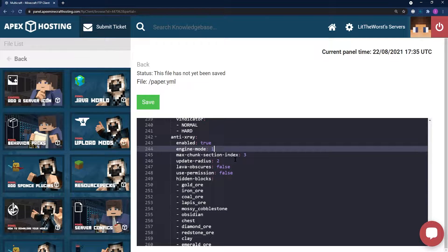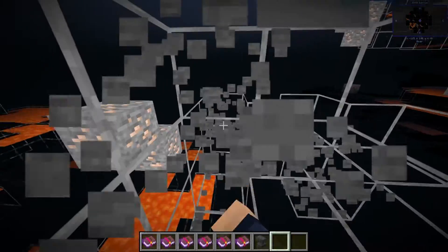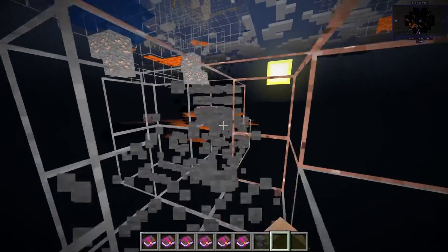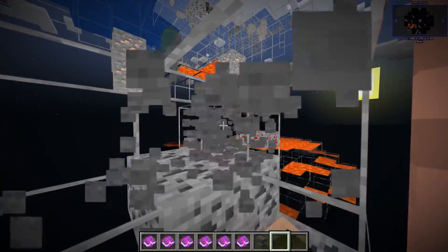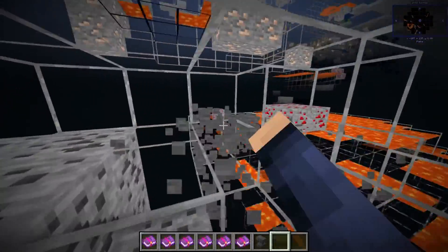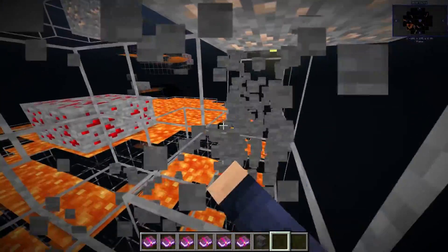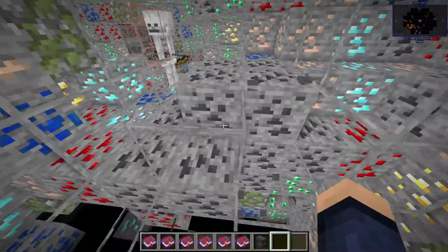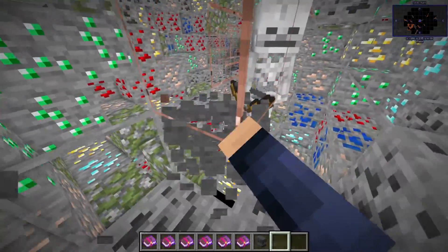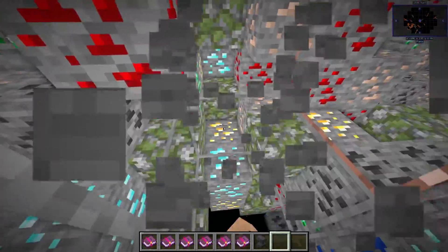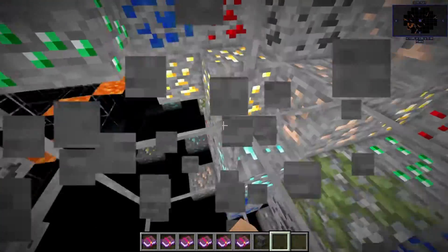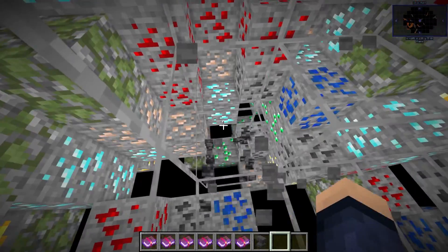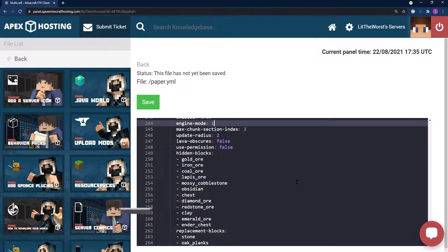There's a couple different engine modes you could use. There's engine mode 1 and engine mode 2. Both modes are effective at preventing x-ray, but engine mode 1 is the low performance impact mode. It simply turns the blocks into stones while engine mode 2 randomly adds fake ores into view. We definitely recommend engine mode 1 for the best performance, but engine mode 2 can be used if you prefer it.